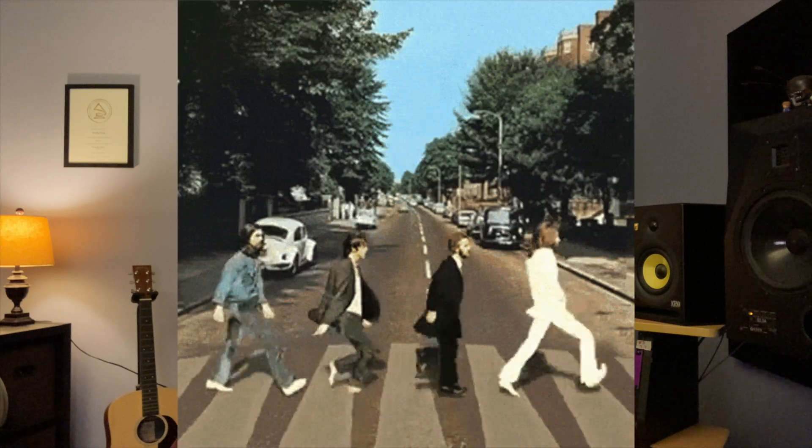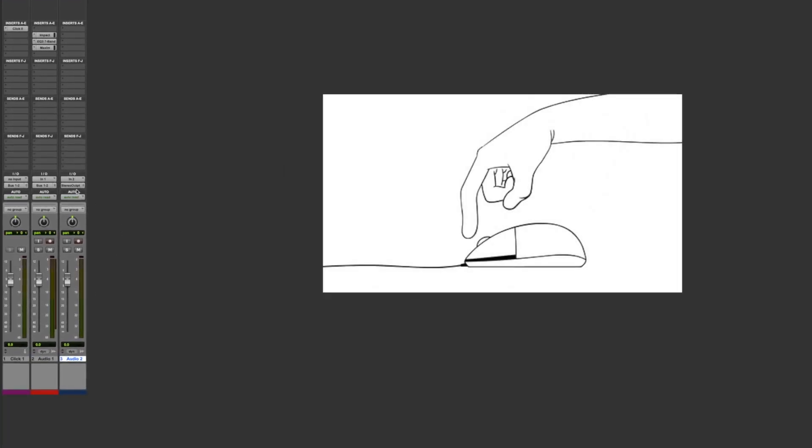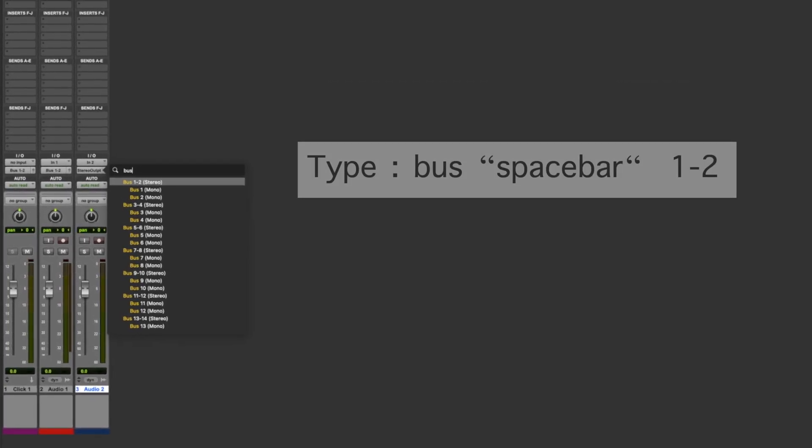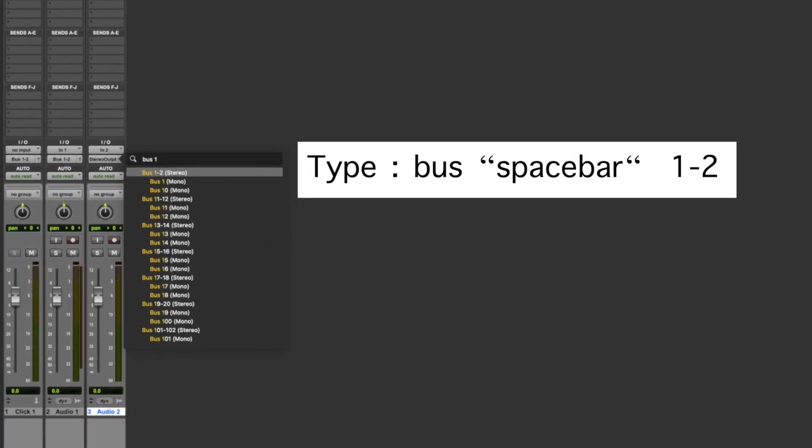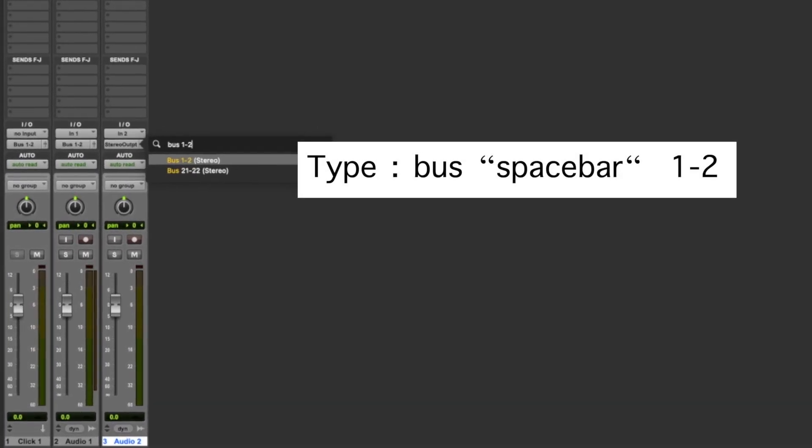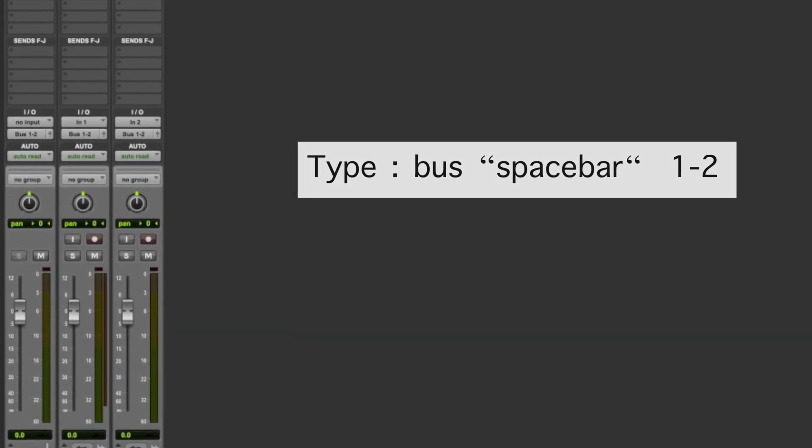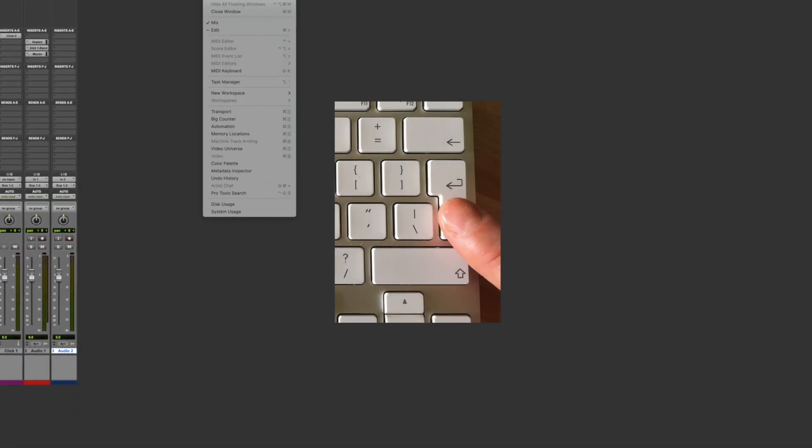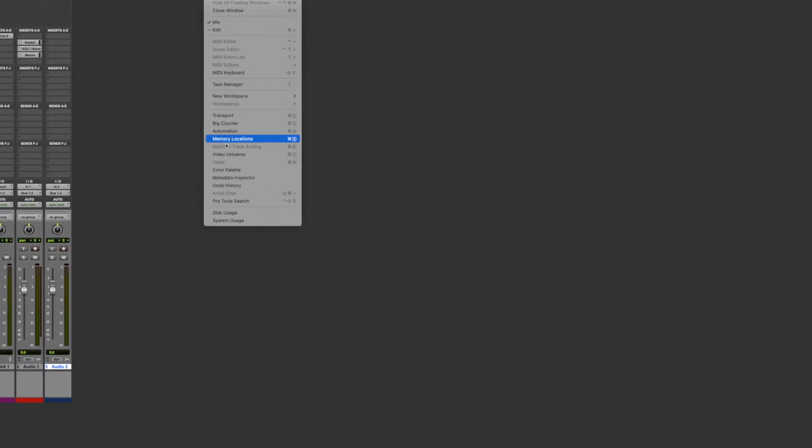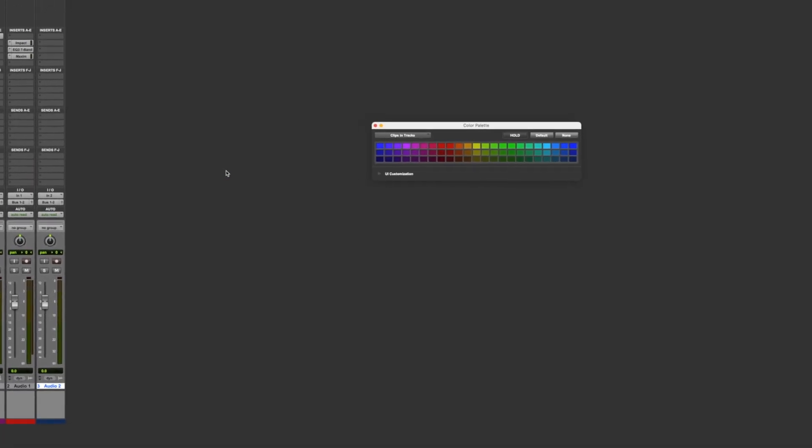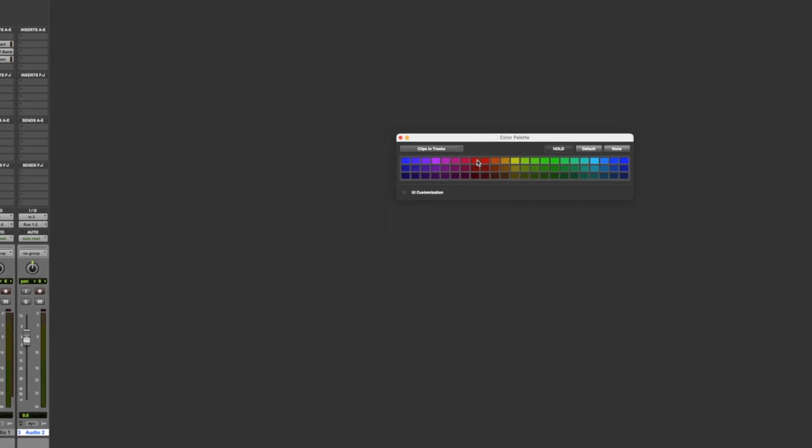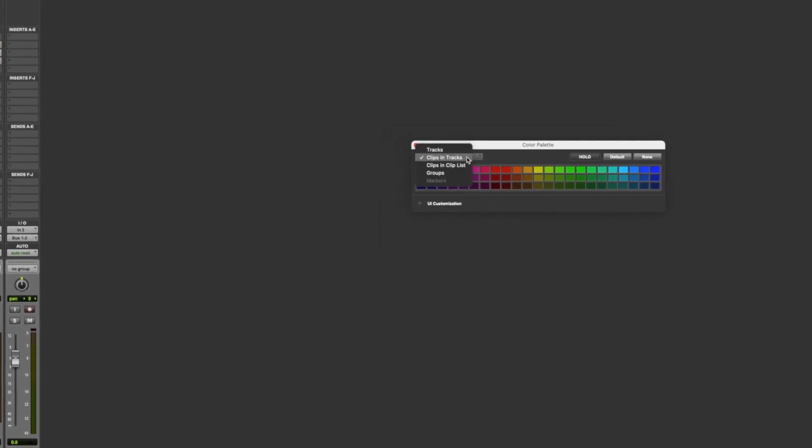The first thing you want to do is figure out in Pro Tools the steps that you want to take to make your macro. For this, we want to click on the output selector, type bus 1 and 2, press return, then open the color palette window and set it to the color red.